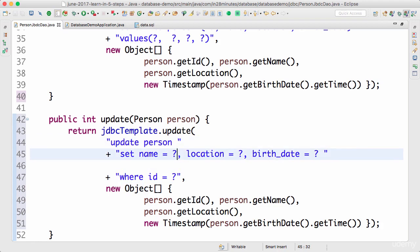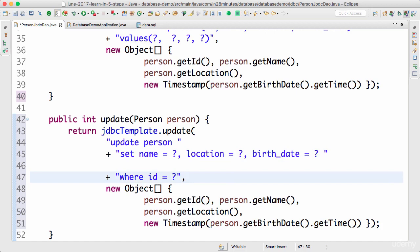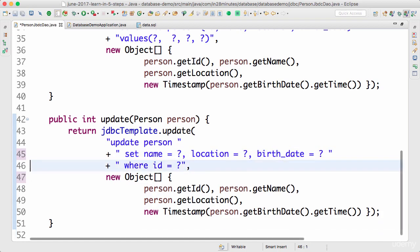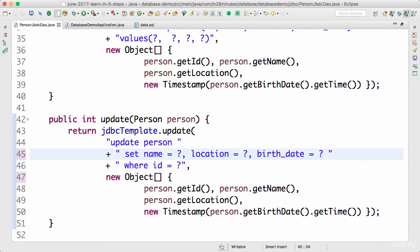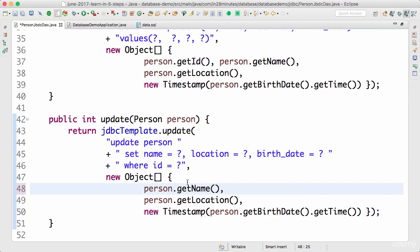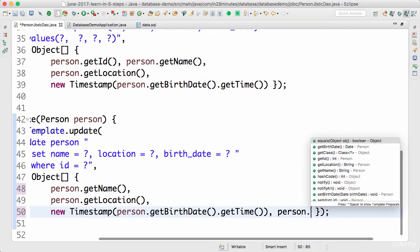Make sure you have spaces at the end of each query segment so that the final query string is correct. The update query reads: UPDATE person SET name = ? , location = ? , birth_date = ? WHERE id = ?. The first question mark maps to name, so the parameter order changes: getName() first, getLocation() second, then the Timestamp for birth_date, and finally person.getId() for the WHERE clause.